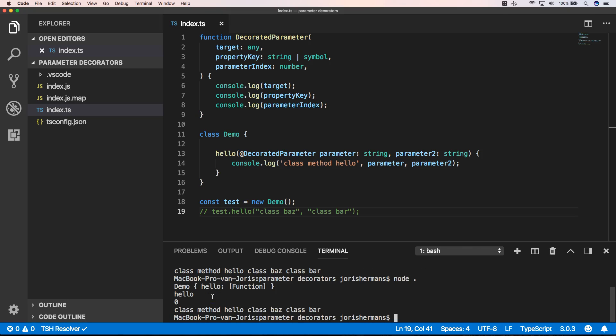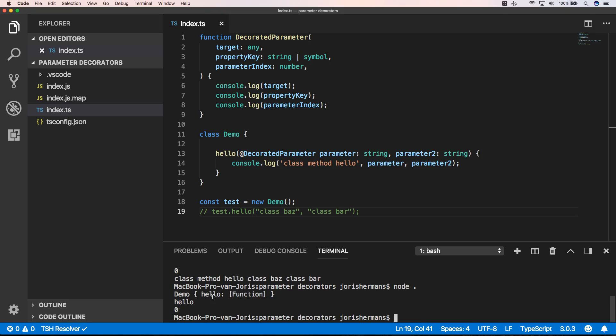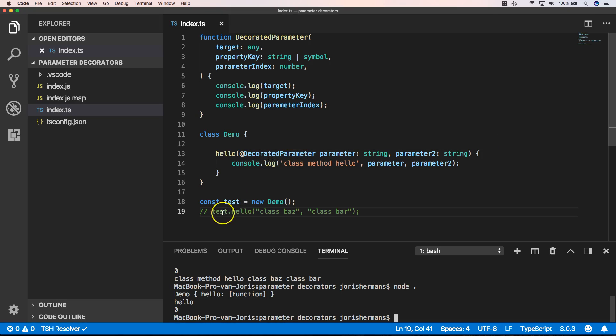Here we are. And now we can execute it again and you will see that it just prints out the console logs of our decorator parameter and we don't need to really execute our hello function.